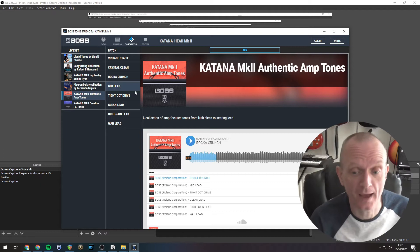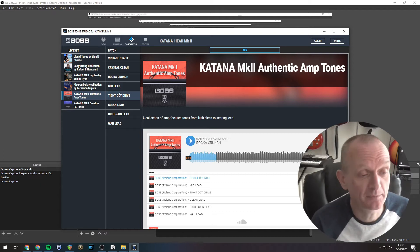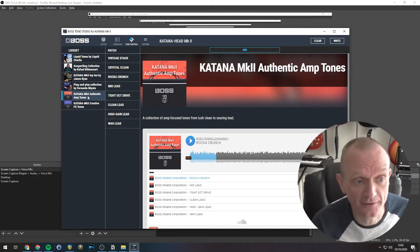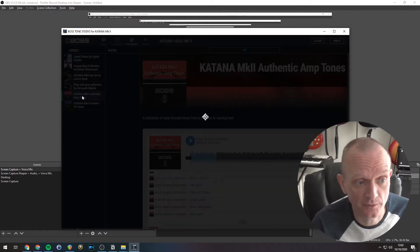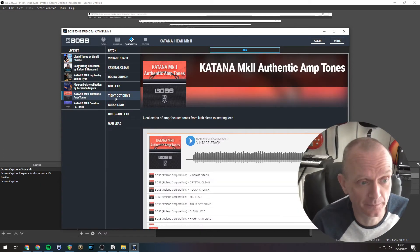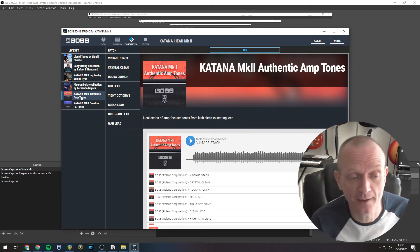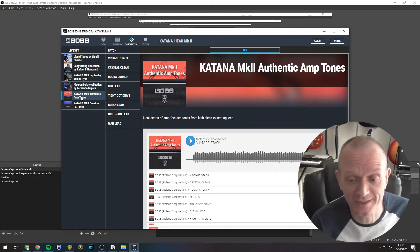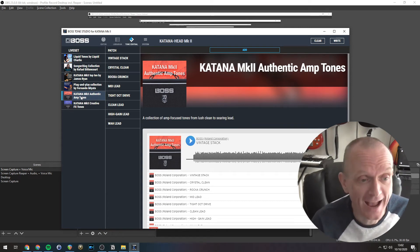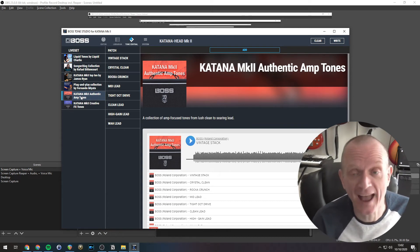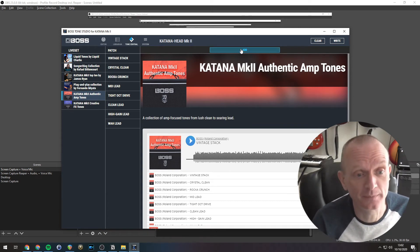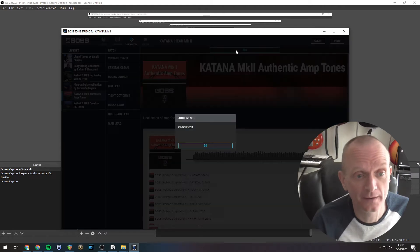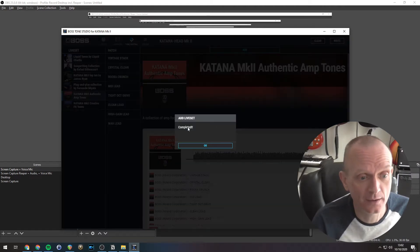So you can listen to those sounds before you download them to your amp. Now to get these sounds downloaded into your amp, simply select the live set you want, so we've got this authentic amp tones one selected, and click the big add button, this blue button up here, add there, completed.